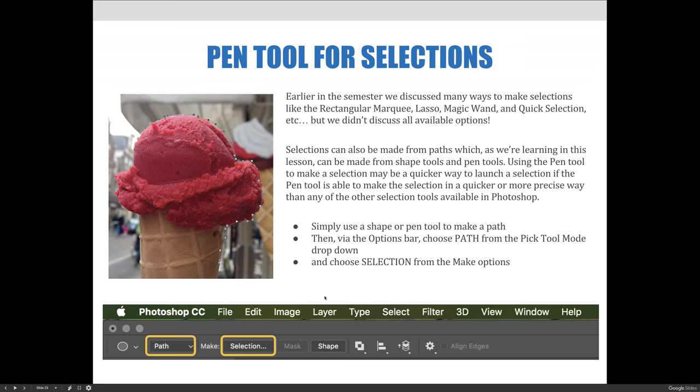Selections can also be made from paths, which, as we are learning in this lesson, can be made from shape tools and pen tools. Using the pen tool to make a selection may be a quicker way to launch a selection if the pen tool is able to make the selection in a quicker or more precise way than any other selection tools available in Photoshop.